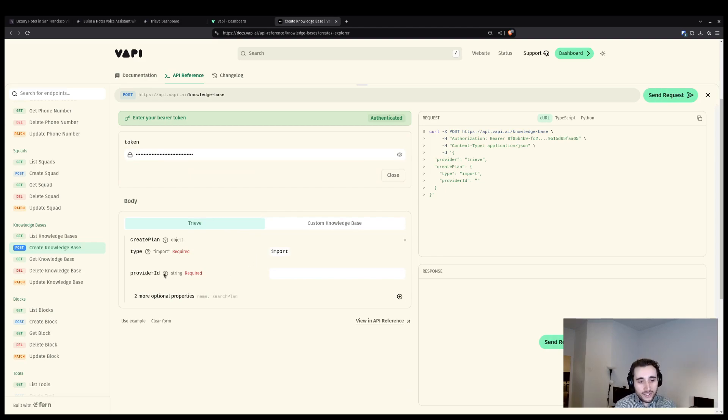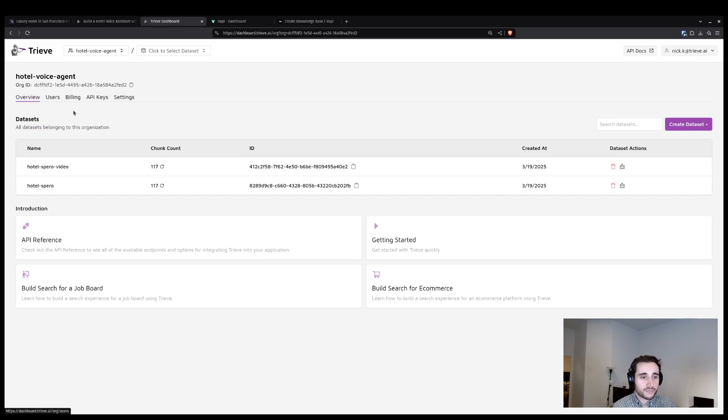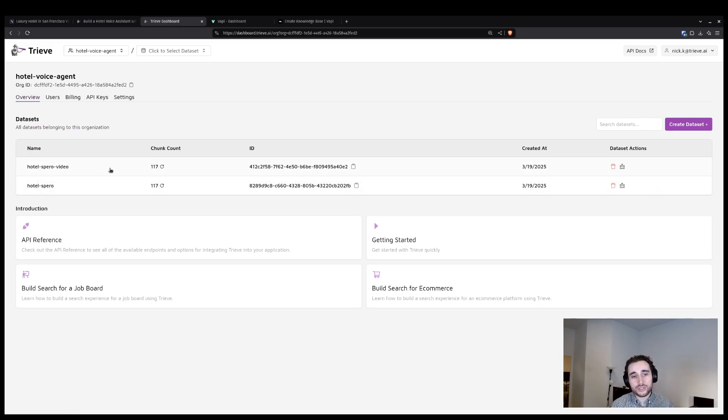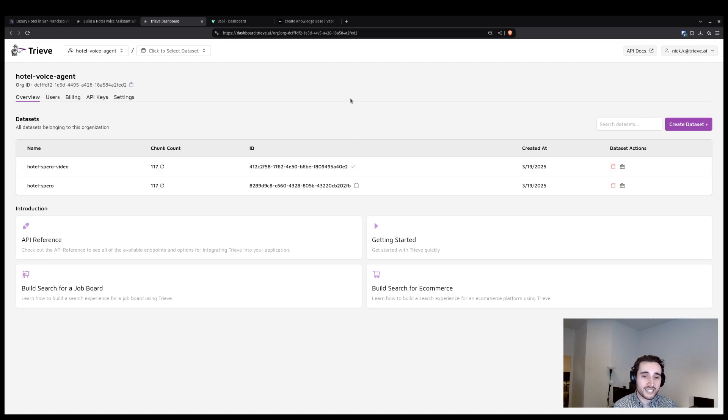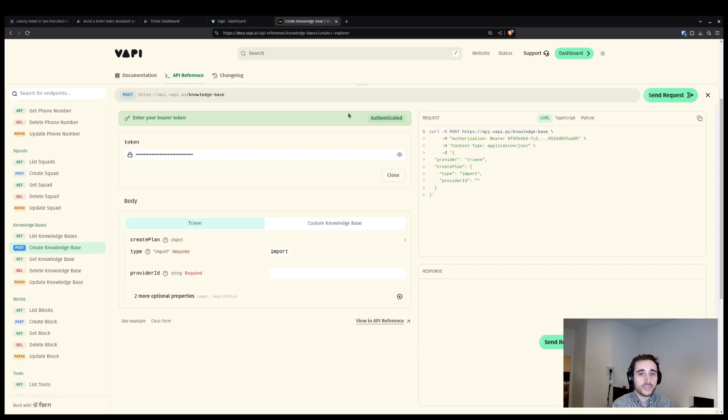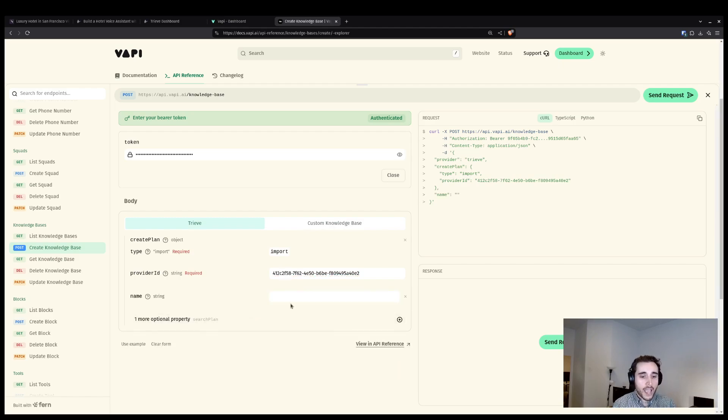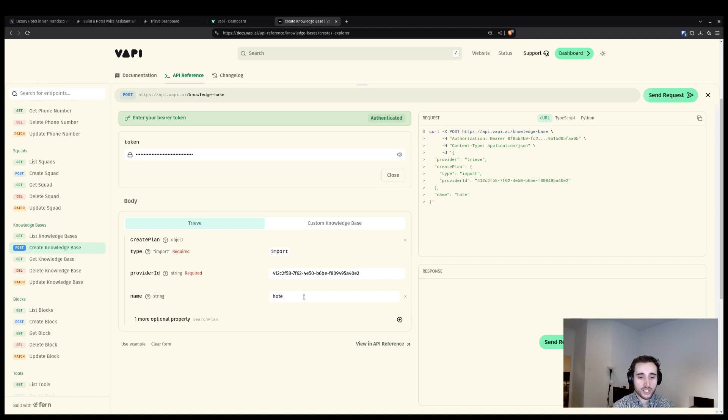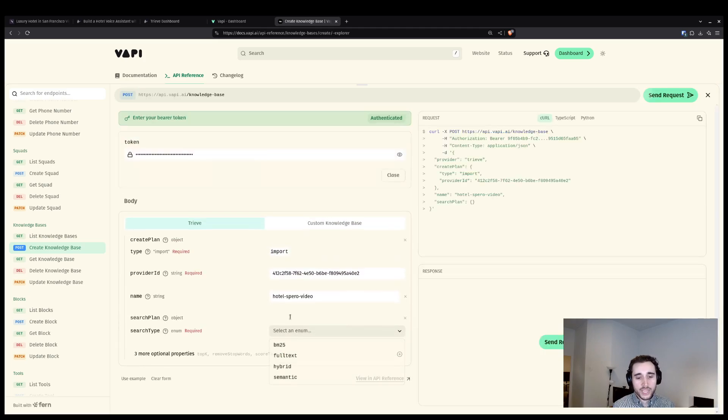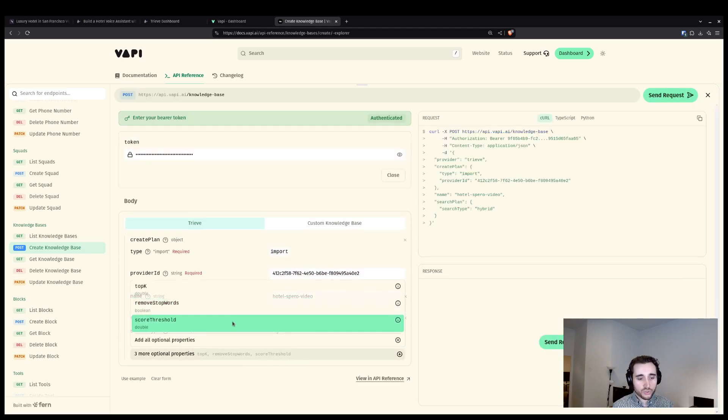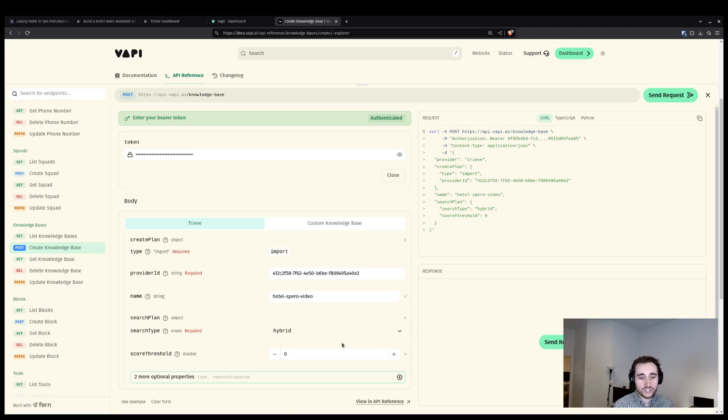Provider ID will be the ID of my dataset. So in this case, we're going to be doing Hotel Sparrow video. And you can see that just while I was configuring the other pieces that crawl finished, we have the same number of chunks as my previous testing dataset. So I'm going to copy the ID for that and then set it as my provider ID. Finally, I'm going to name my dataset and then configure a couple other options. I'll be calling this Hotel Sparrow video. And then I want to make sure that I'm using hybrid search with a score threshold of zero. This is all of the configuration that I recommend for a voice agent like this.